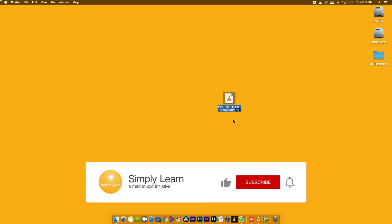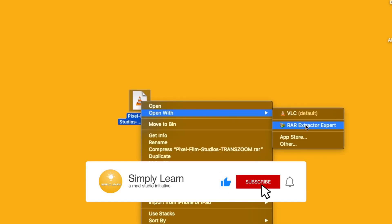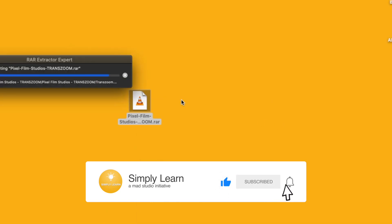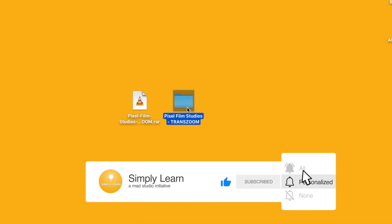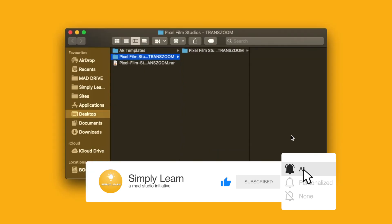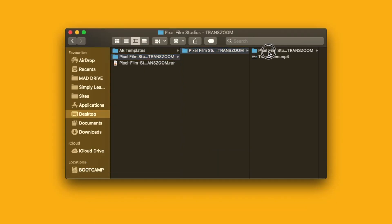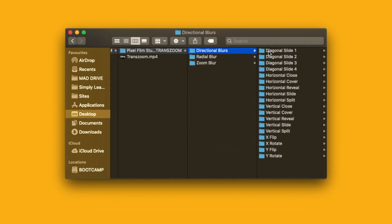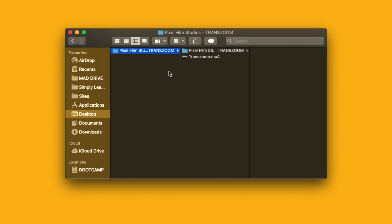If you have a zip file, you can click unzip. This is our folder. This is our Transitions. Now we will install it.